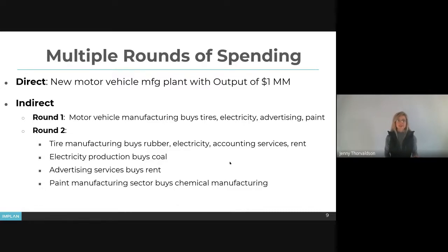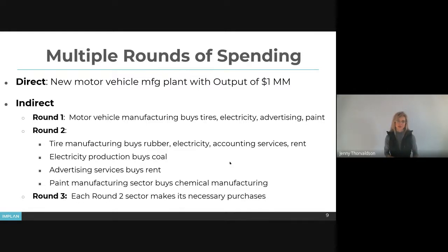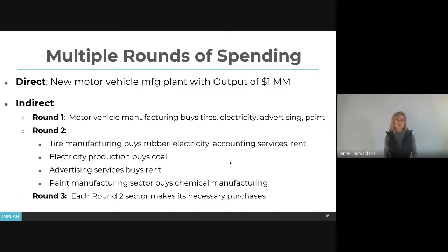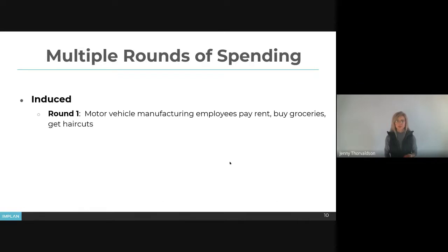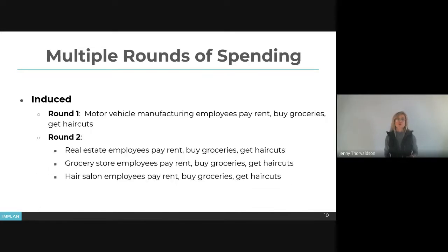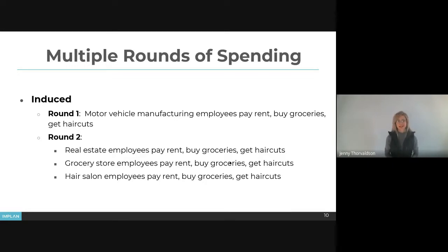The third round involves each of those second-round industries making its necessary purchases — for example, the coal industry buys what it needs to mine coal, and the real estate sector buys the inputs it needs to rent buildings to the advertising services industry. This goes on round after round. The same applies for induced effects: round one would be motor vehicle manufacturing employees paying rent, buying groceries, and getting haircuts. Round two would be the real estate, grocery store, and hair salon employees doing the same — paying rent, buying groceries, and getting haircuts. Then round three, round four, round five, and so on.